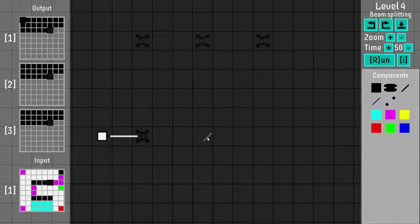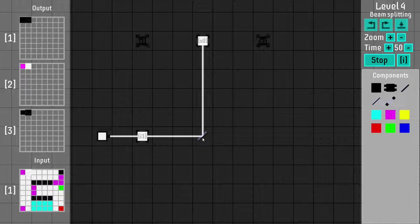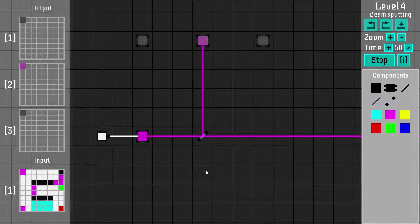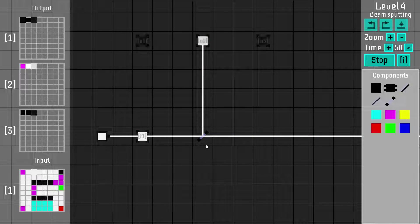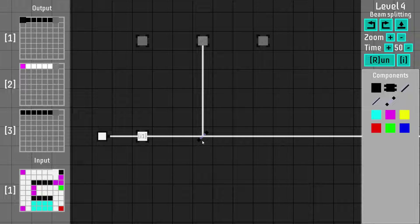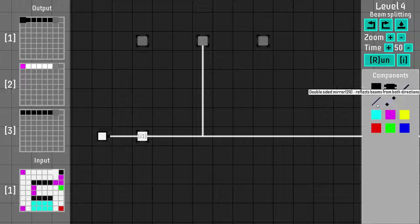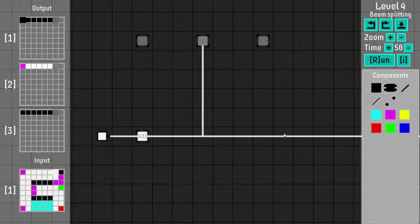Now we have mirrors — mirrors obviously reflect beams. We also have beam splitters which will split the beam, which is very useful because you need those in basically every level. The others are supposed to block beams — I never needed them so far at all. I think I used the double-sided mirror once; it allows you to reflect from both directions but it's very situational.